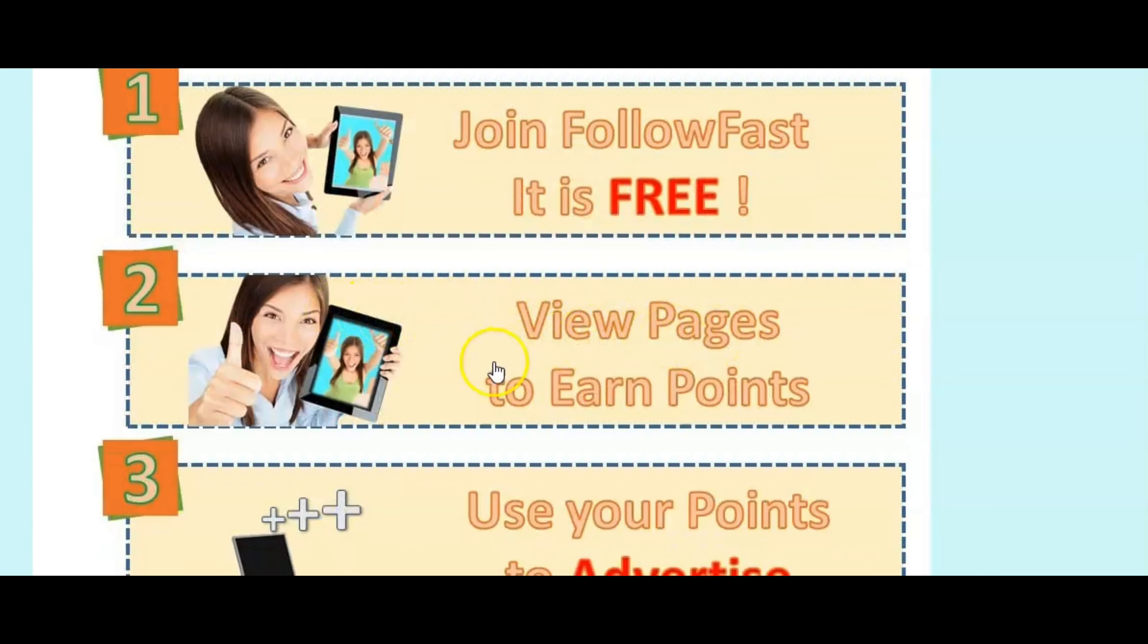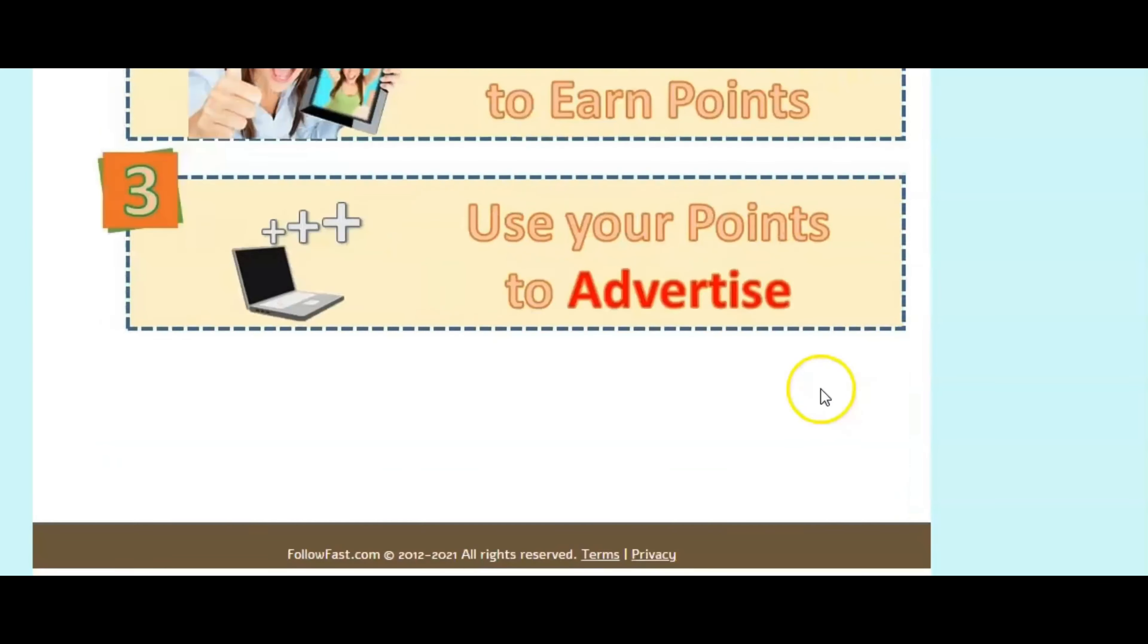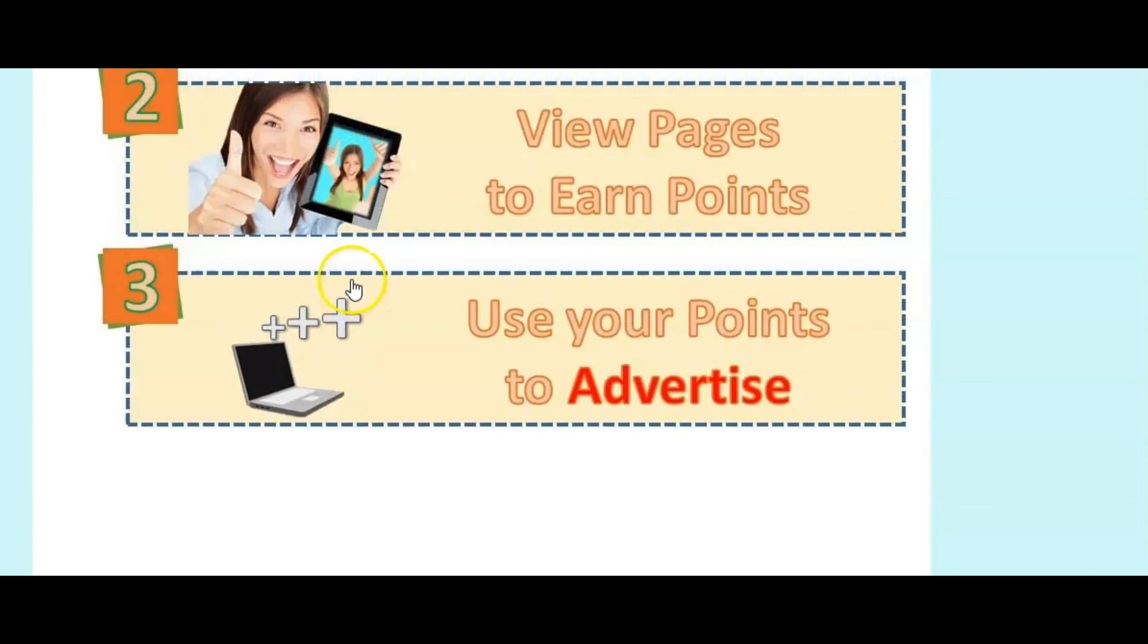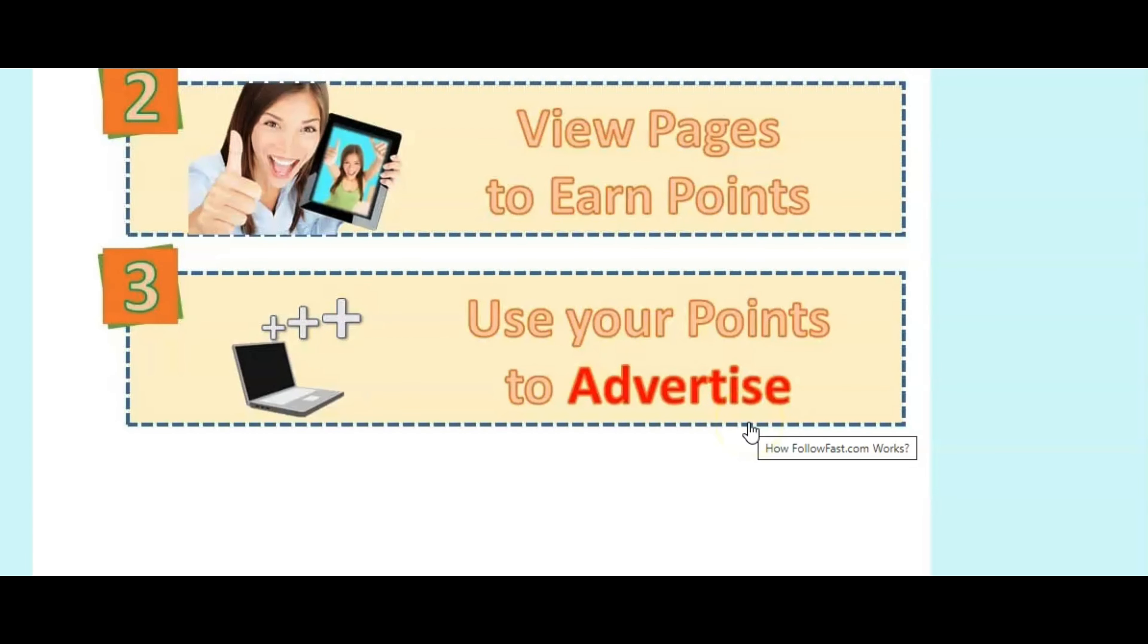Number two, view pages to earn points. And number three, use the points to advertise or cash it in for money.